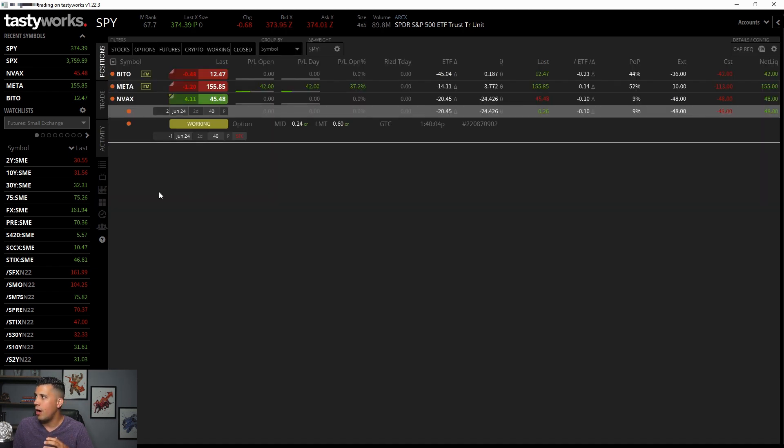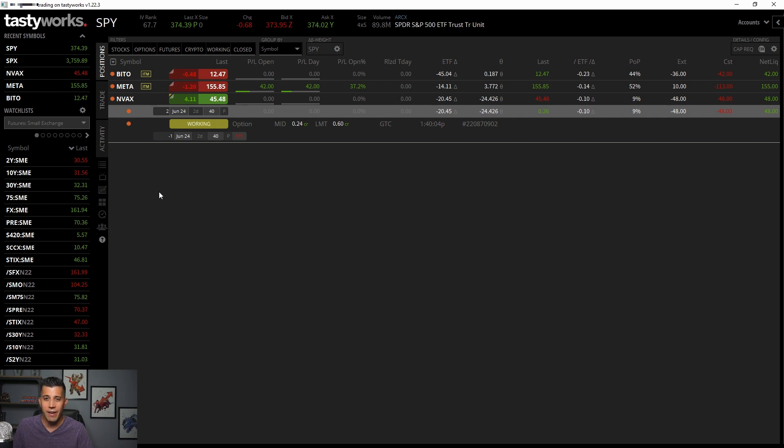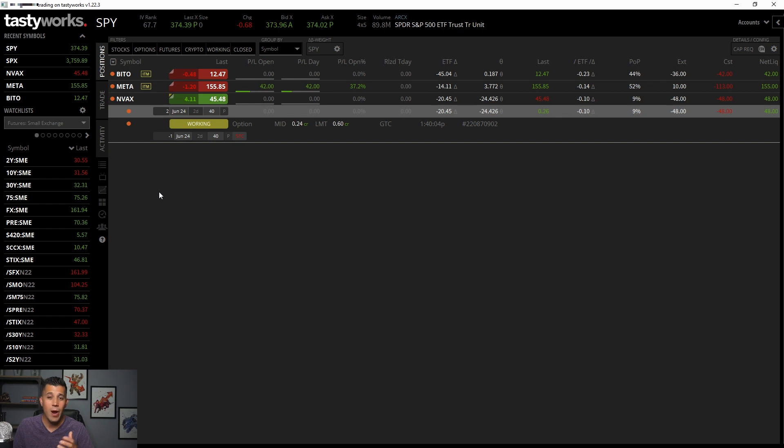So that's kind of like the broad overview. I just wanted to do a quick review of it. Again, if you are interested in Tastyworks, my referral code is below. If you have any questions for me, let me know. As always, stay safe, stay green. It's us versus the market.